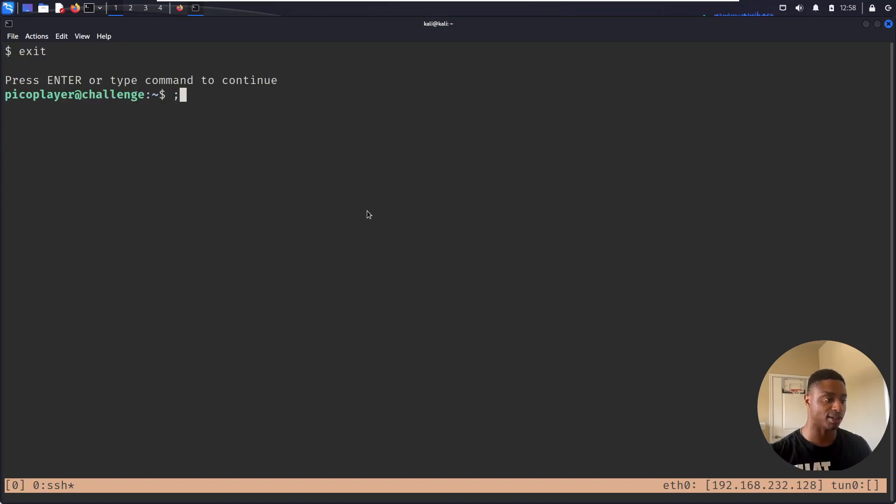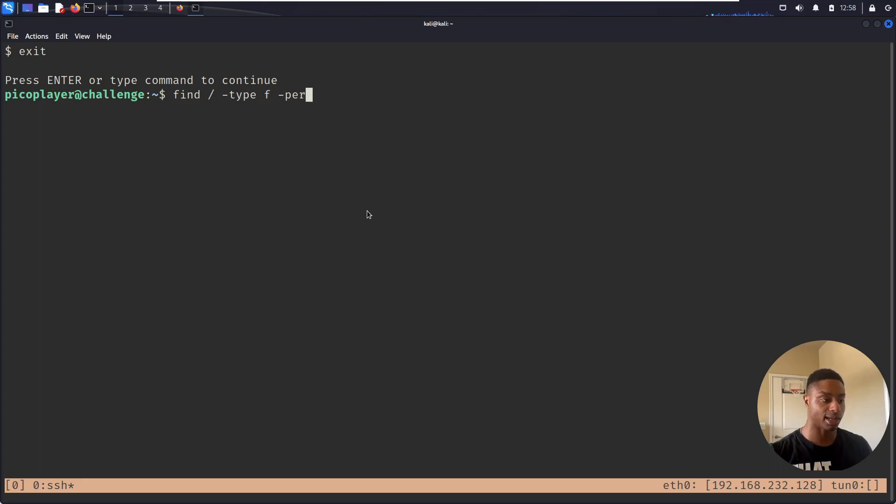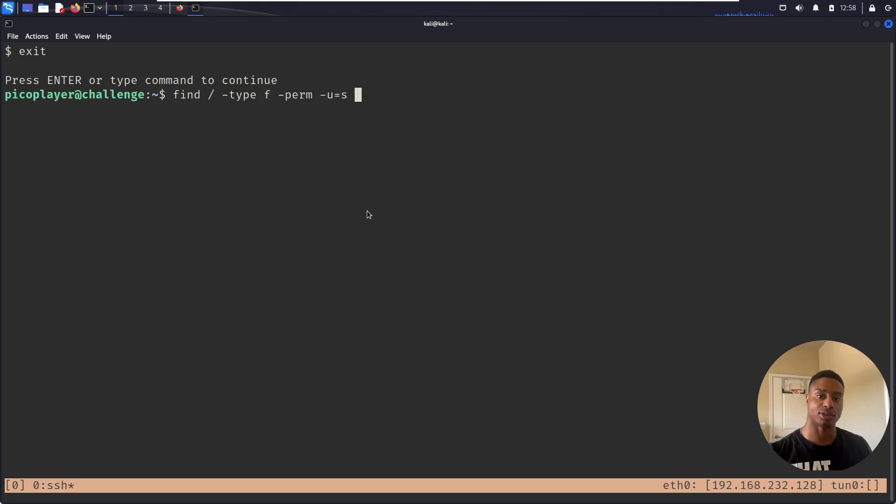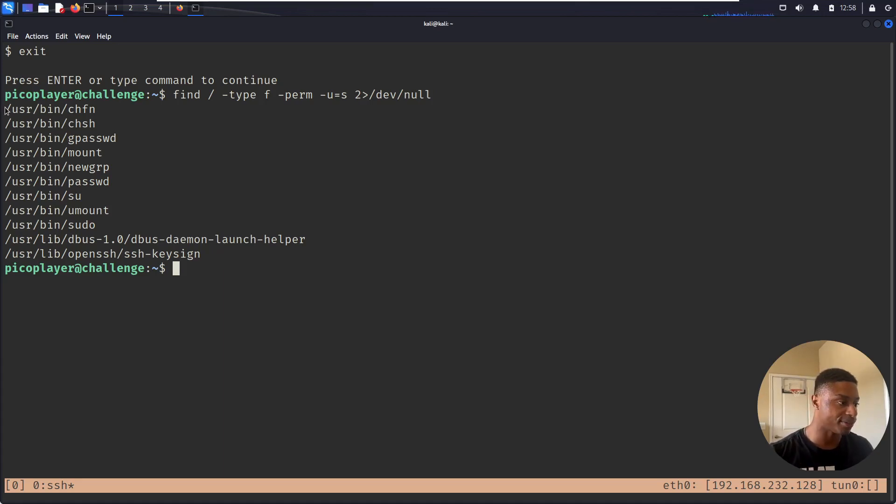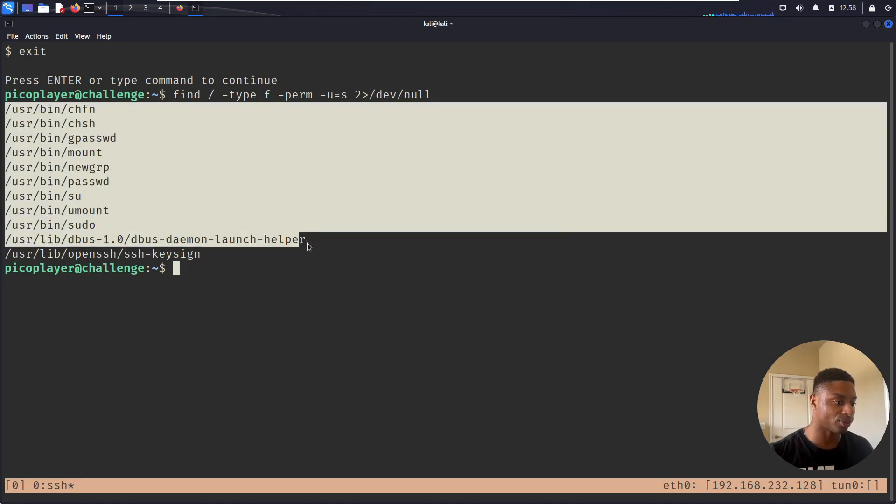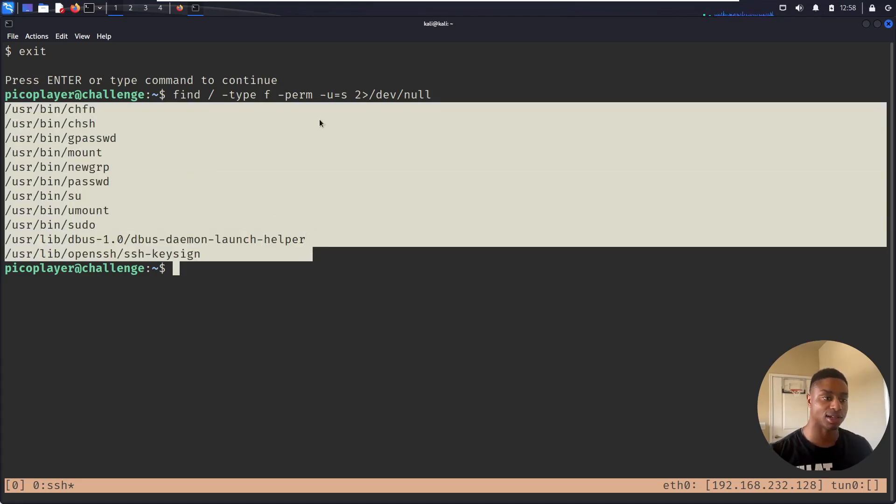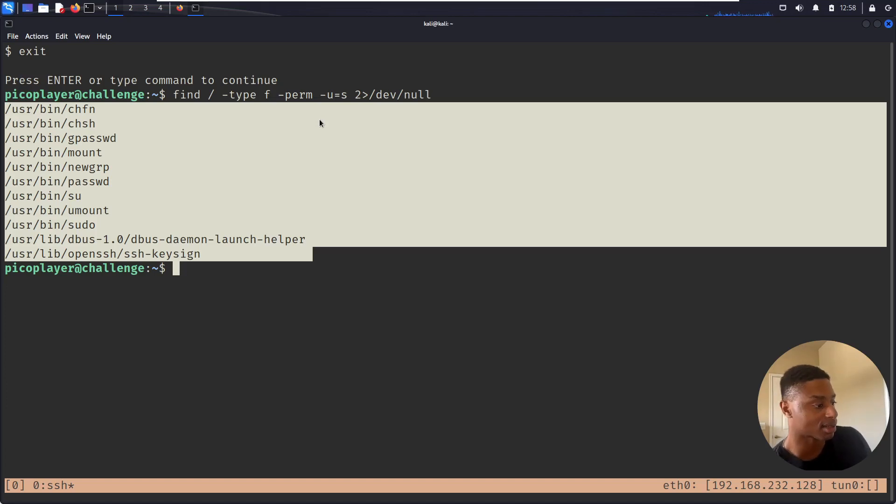But I'm still not the root user. I go back to my vim session. How can I escalate privileges? Can I do find all files, type f, files that have the permission where the set user ID bit is enabled, meaning I can run these commands as root?